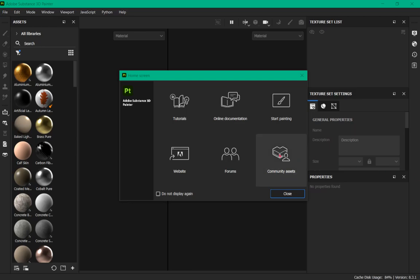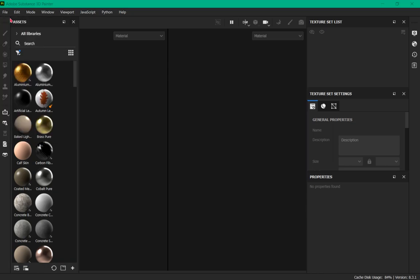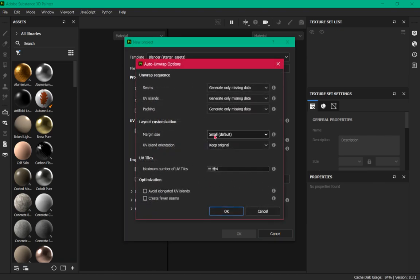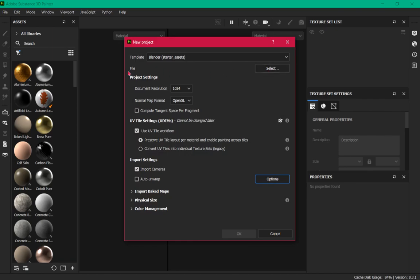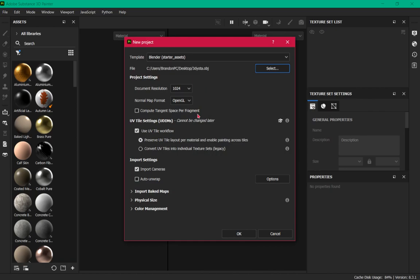Now that we've got Substance 3D Painter open, close the splash and go to File, then New. I have my template set to Blender Starter Assets — not sure that really matters. Set to N24 OpenGL. This does matter: check 'Use UV Tile Workflow' and set it to 'Preserve UV Tile.' Also important: have Auto Unwrap unchecked. Under Options, set Max UV Tiles to 4 and UV Island to Keep Original. At the top, hit Select to choose our 3D Yoda OBJ file, then click OK.